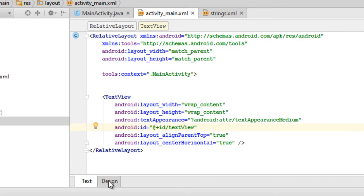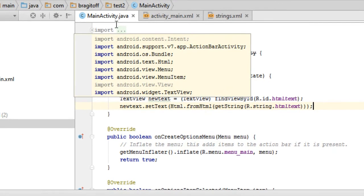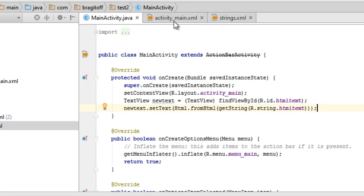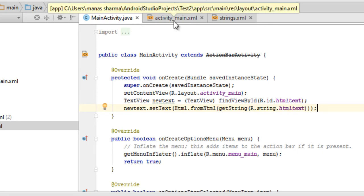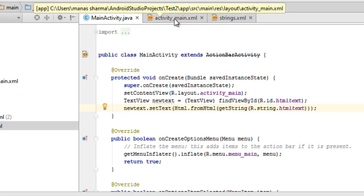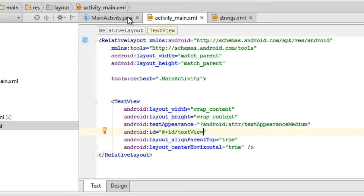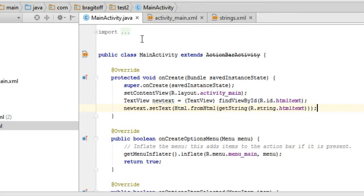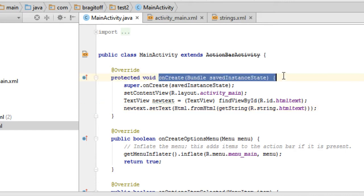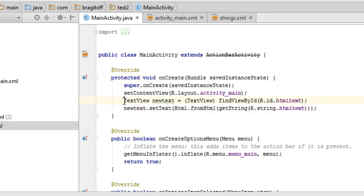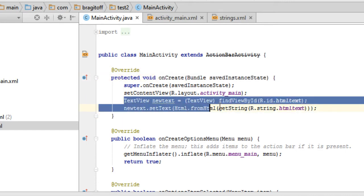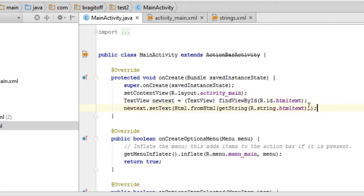The next step is to go to the Java file of your activity. In my case I'm editing the MainActivity, so I'll go to MainActivity.java. Inside the onCreate method, you need to have these two lines of code.